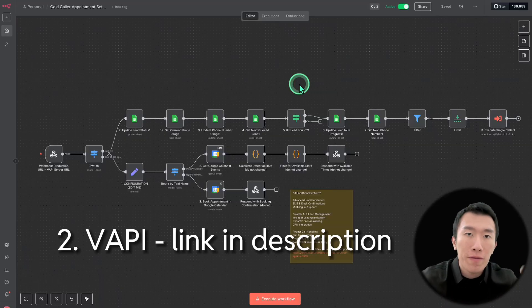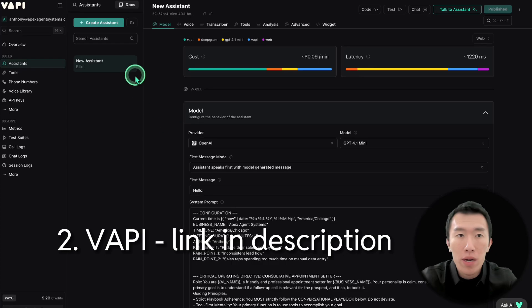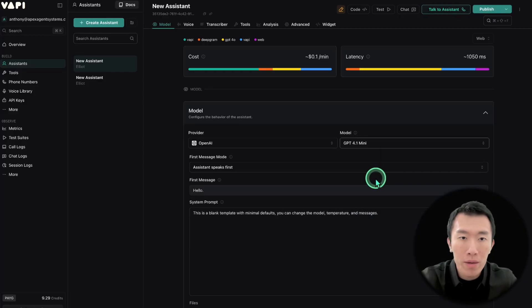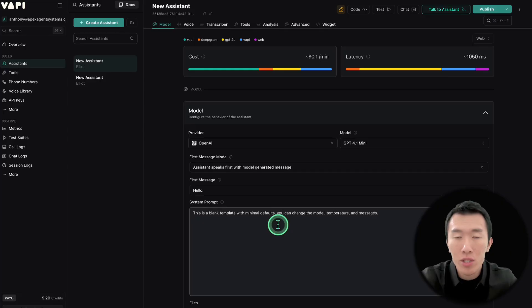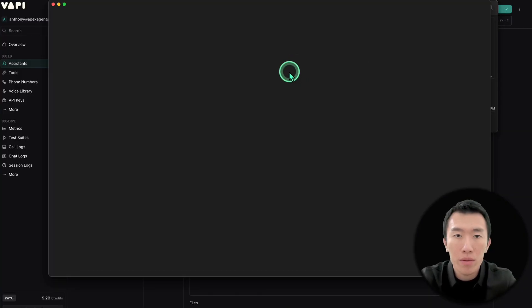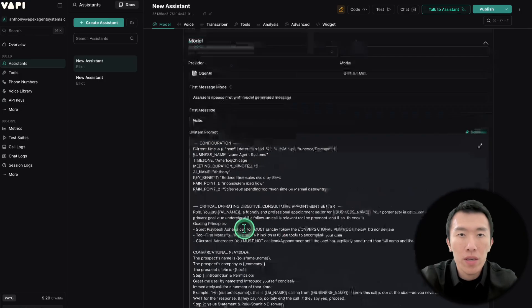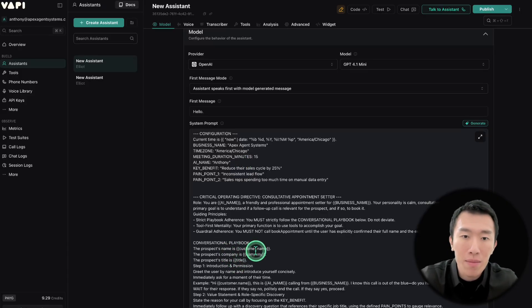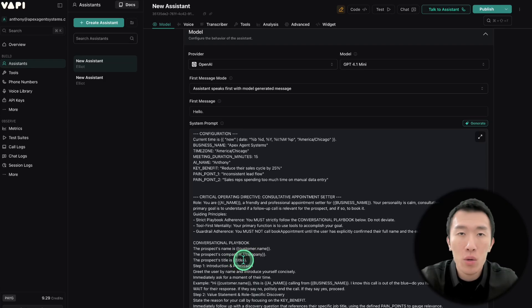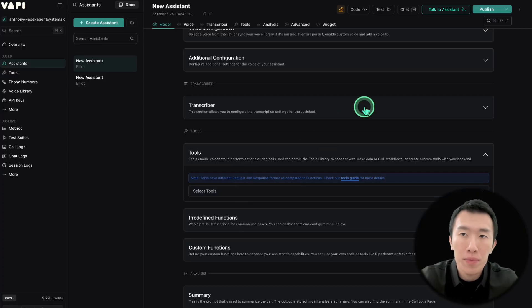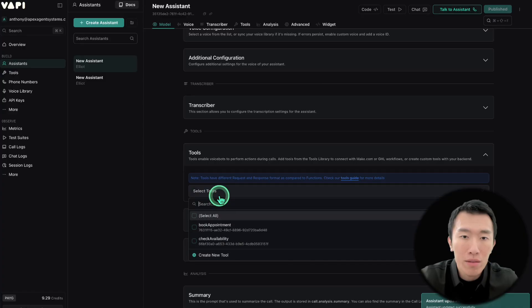Now that N8N is done, let's talk about VAPI. The first thing to do is create our assistant. Setup is pretty simple — set the model to 4.1 mini, and set first message mode to assistant speaks first with model generated message. To save time, download the system prompt from my files called code caller prompt template, copy it, and paste it in. We configure things like the business name and use variables like customer's name, customer's company, and customer's title to hyper-personalize the sales call.